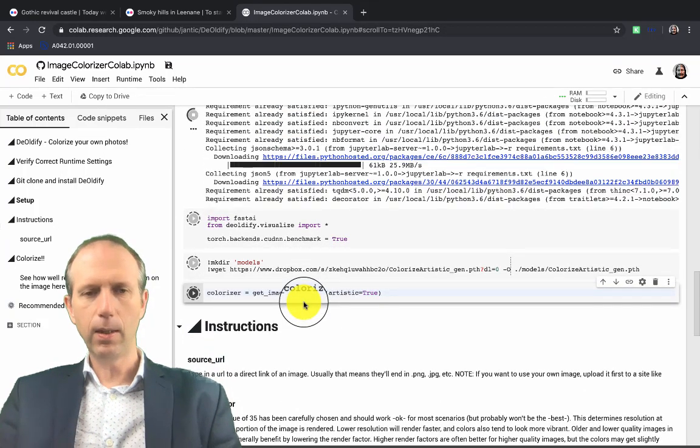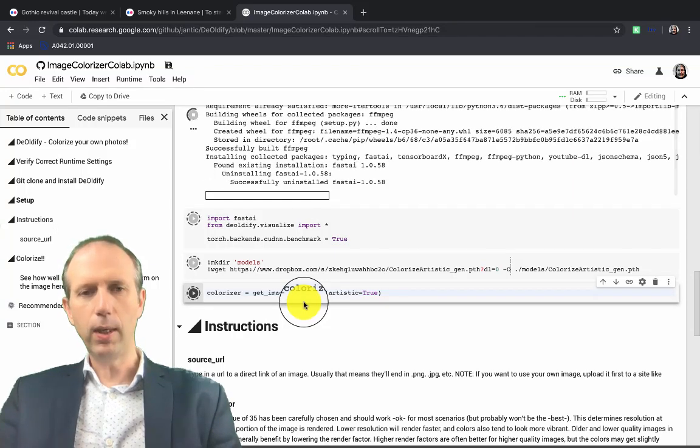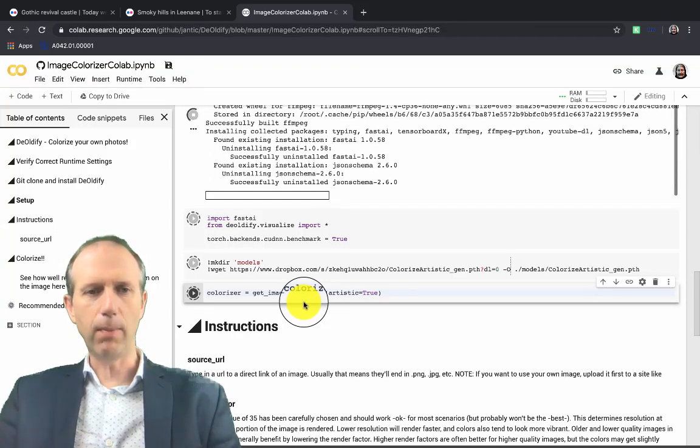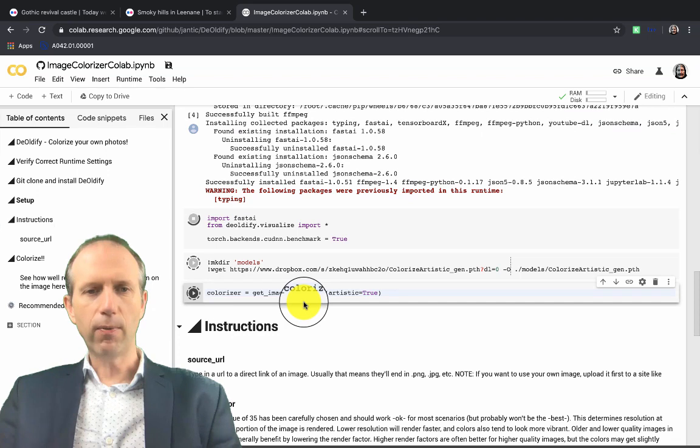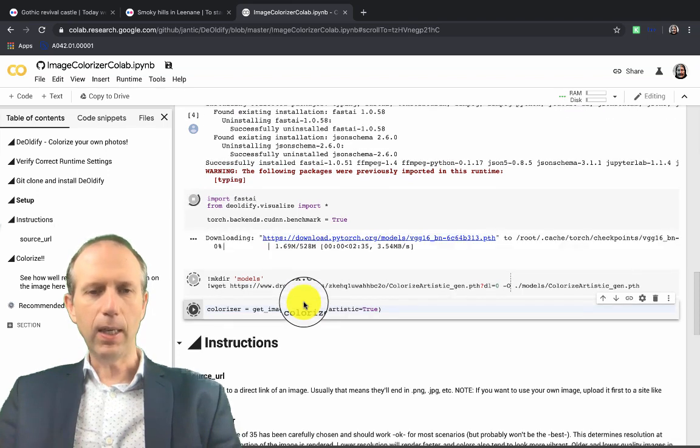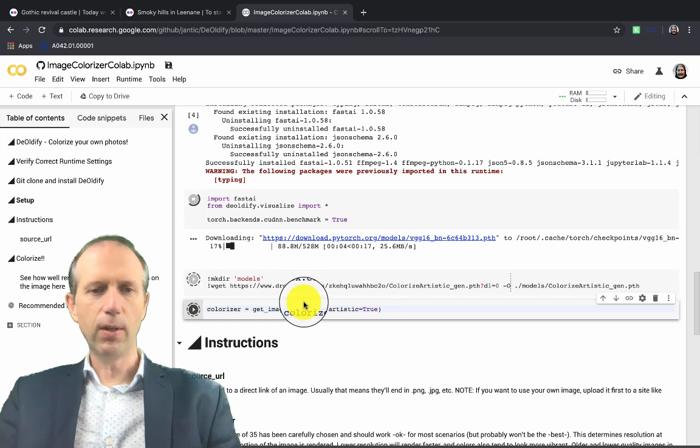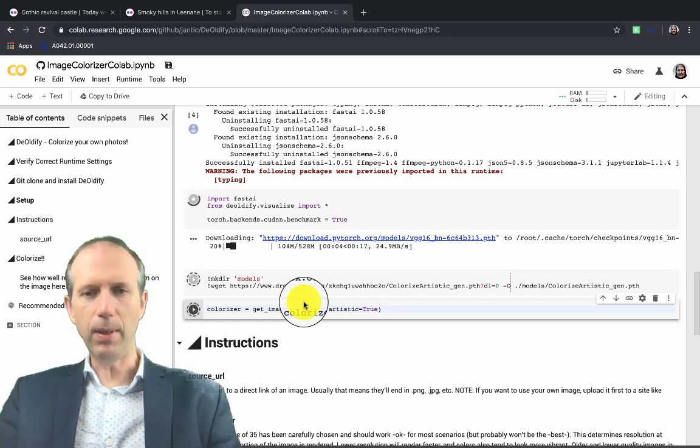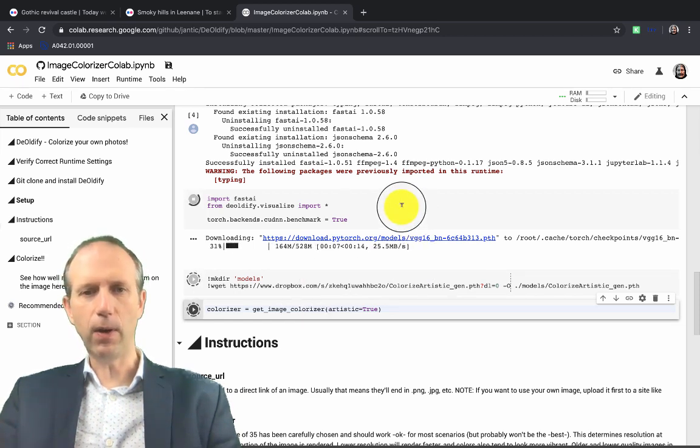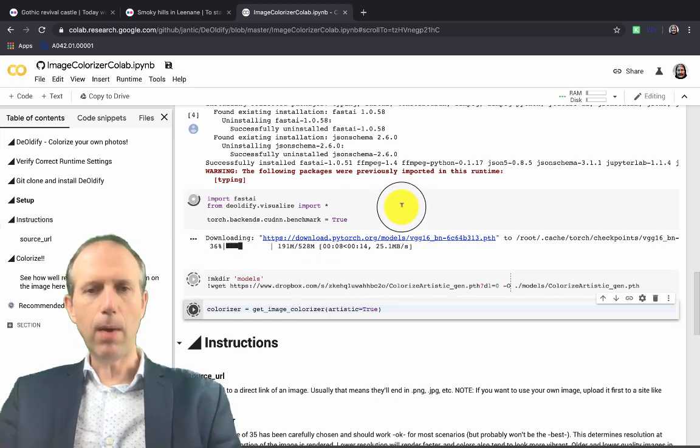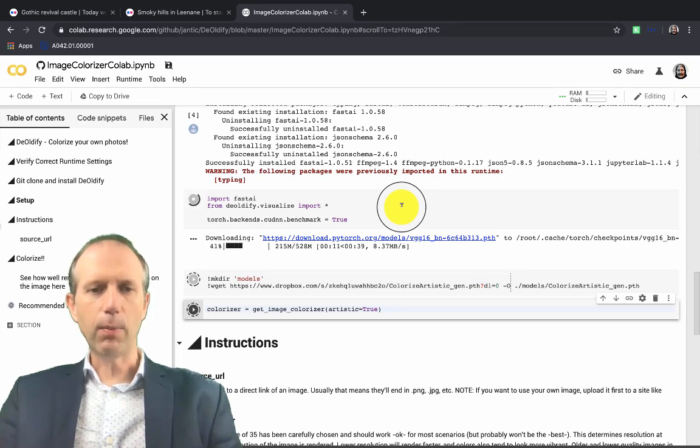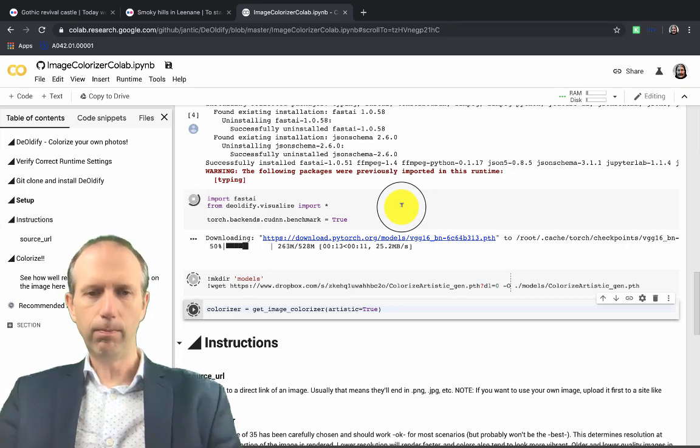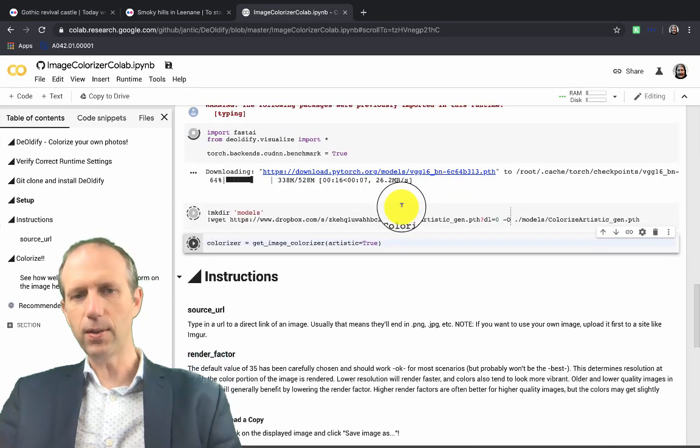Now this is basically creating an environment to run the DeOldify. It's running a virtual instance of a machine or computer where it's installing all of the necessary software to make the DeOldify happen. In the background here, it's downloading various models and frameworks to make the DeOldify work. That's going to take another few seconds.